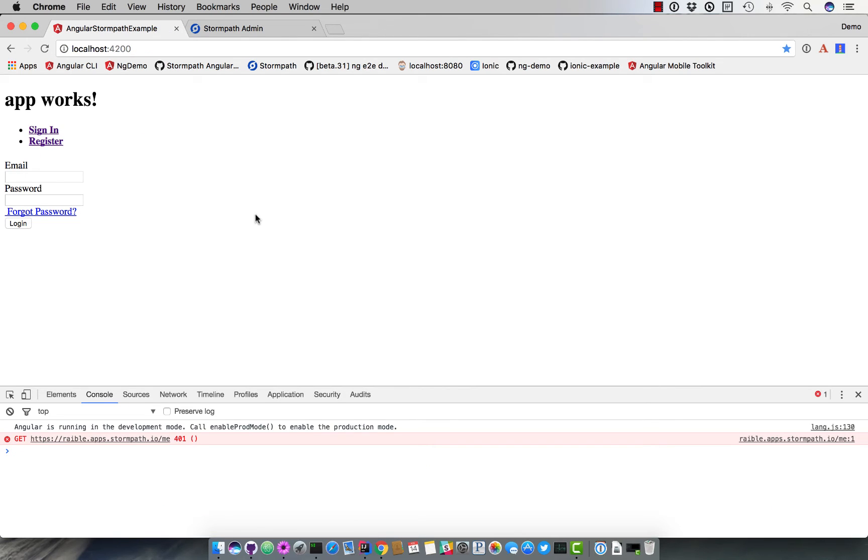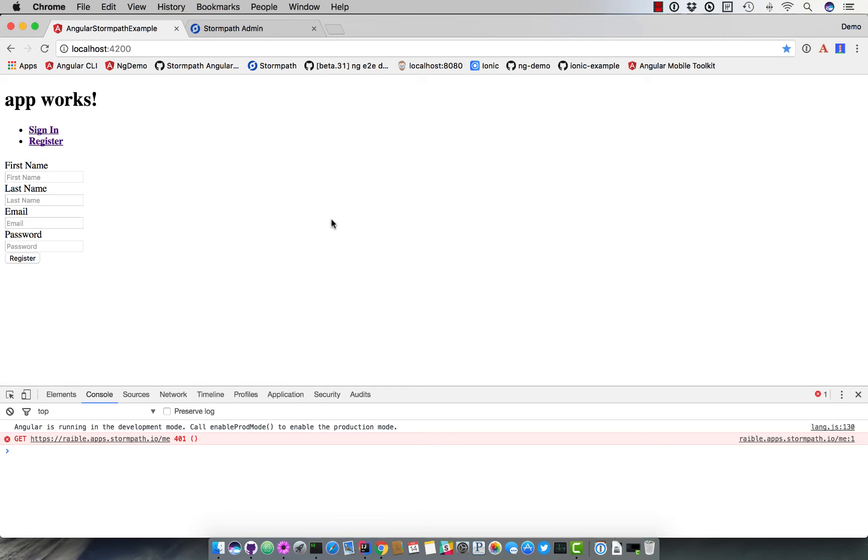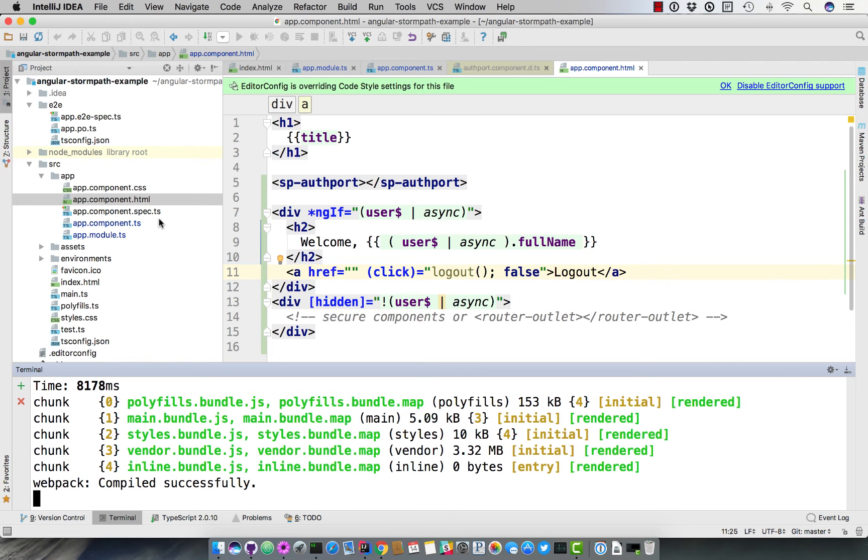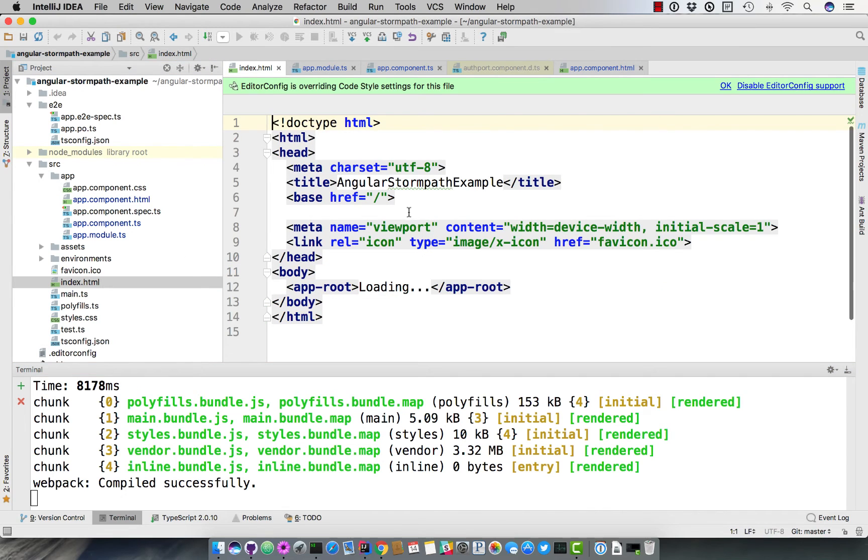it actually shows us the login form. We can click forgot password, we can click register, and see all that information. But it doesn't look great. So we do expect you to use bootstrap 3 by default. You can override the templates and specify your own. But to make things look good, you can add bootstrap here.